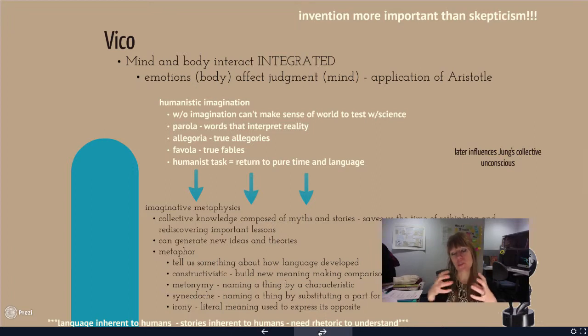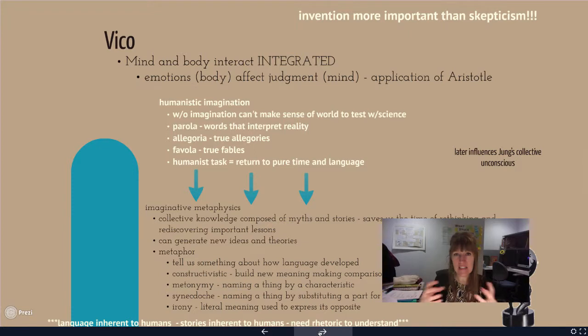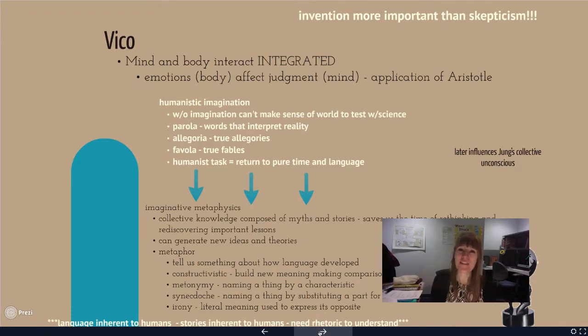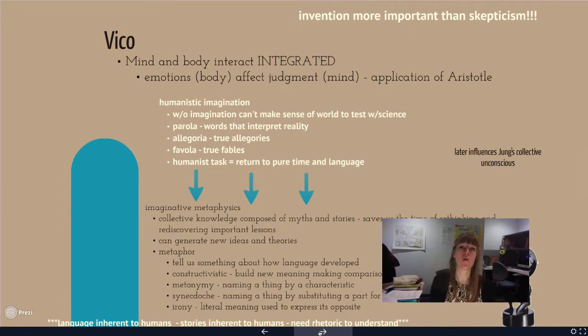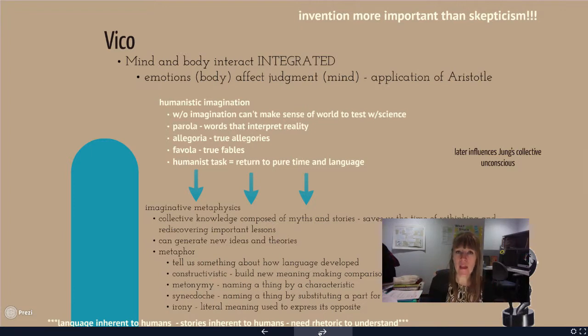Most of our thinking becomes shaped by whatever it is that we hold for this cultural base, but we don't necessarily reflect on that or consciously consider it.